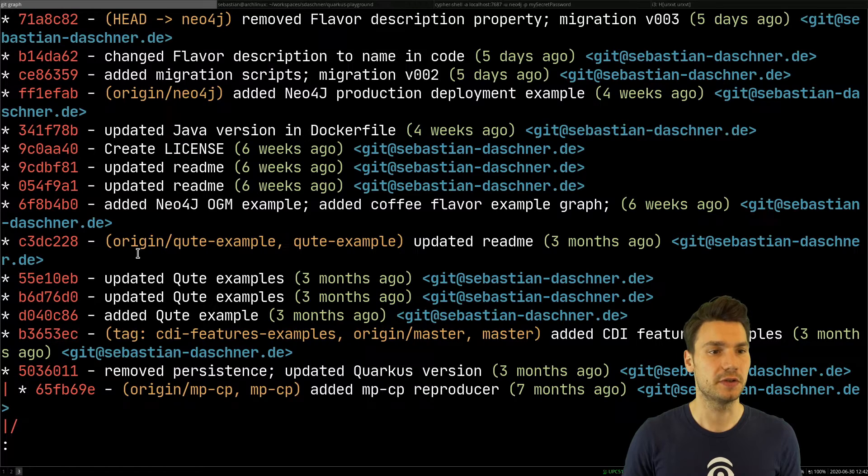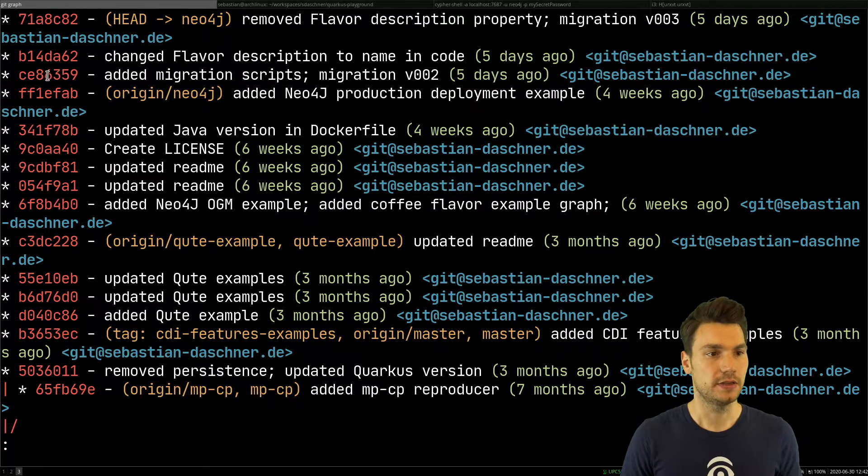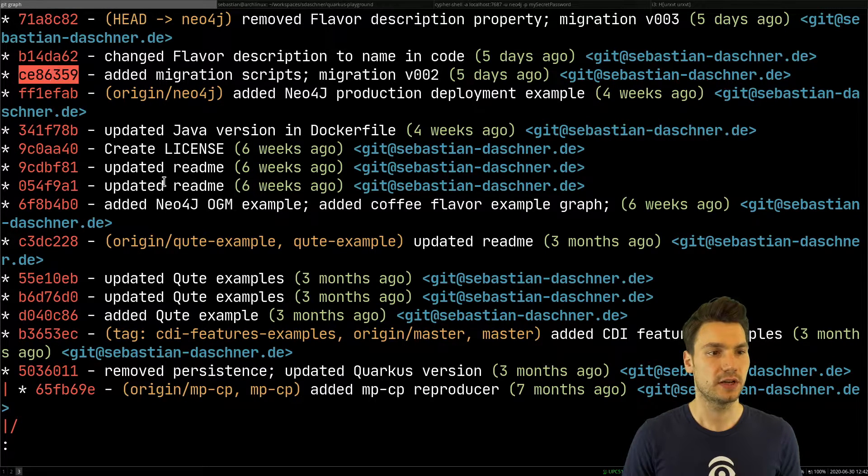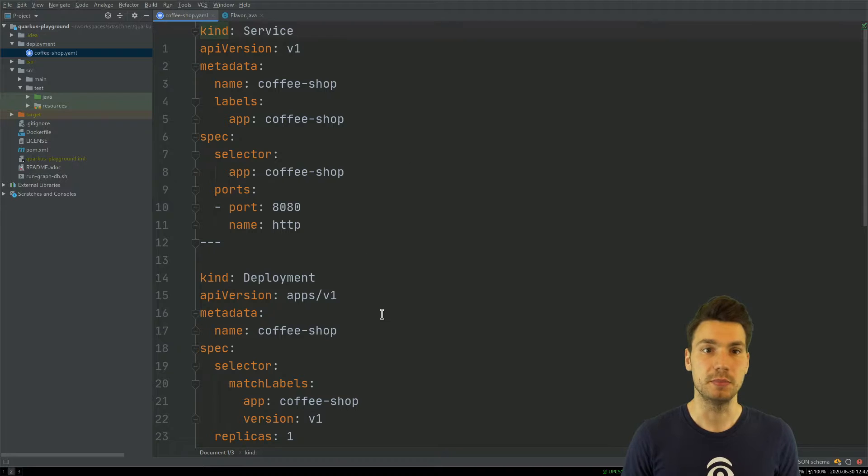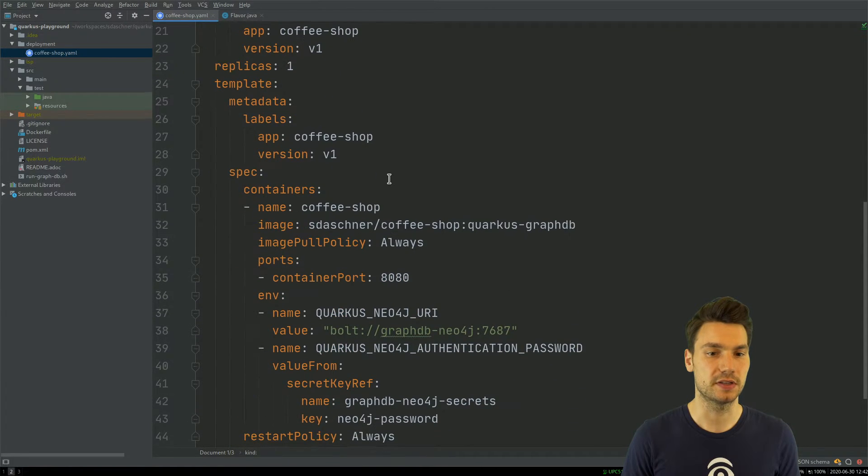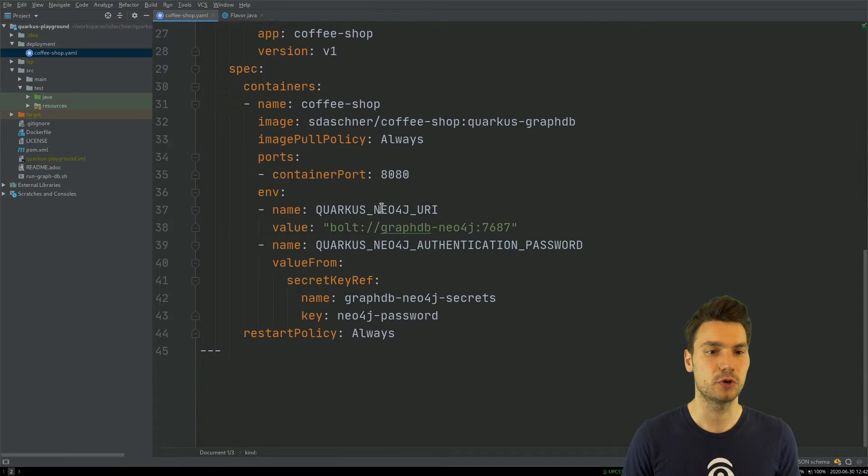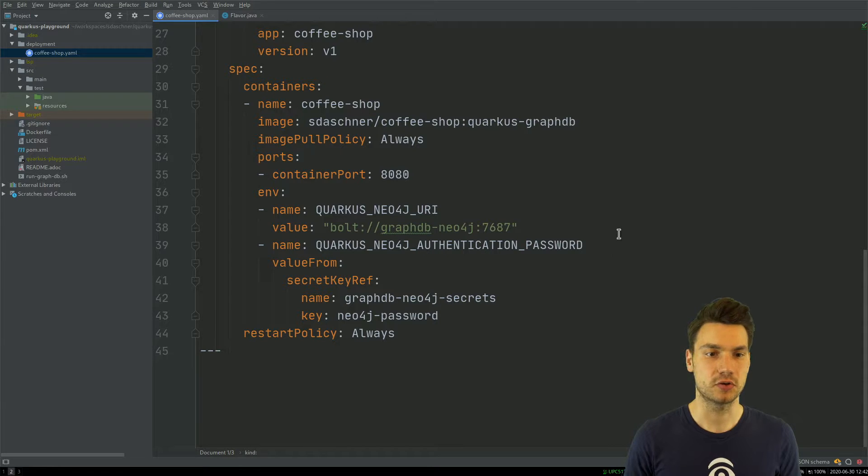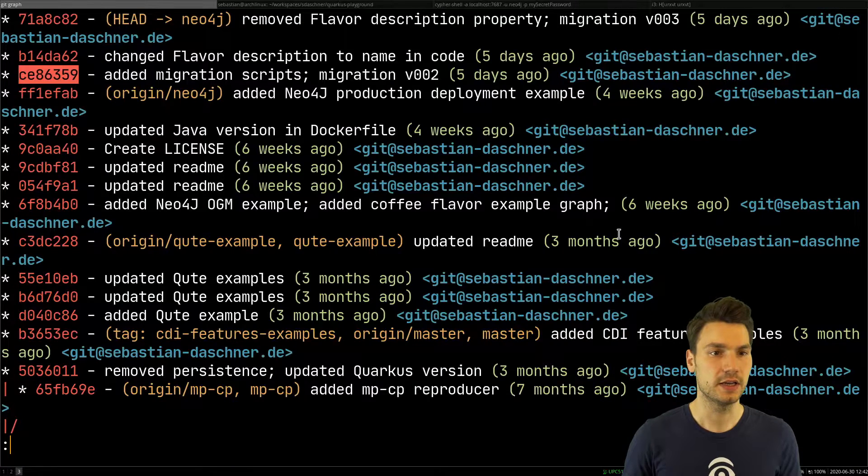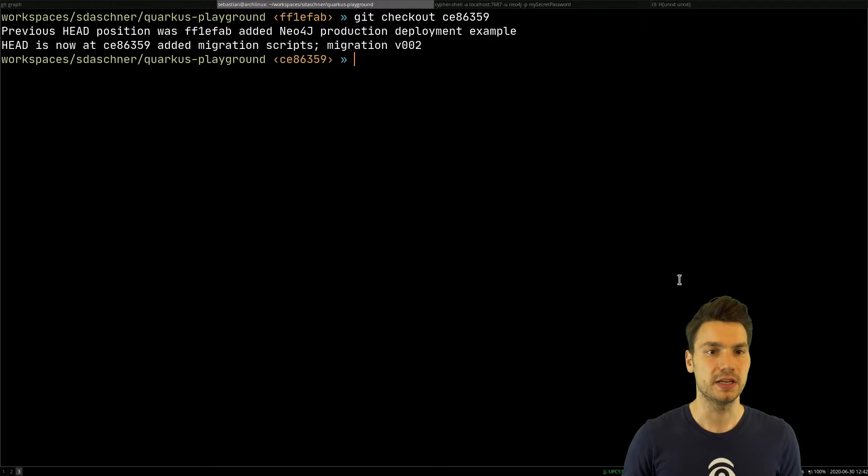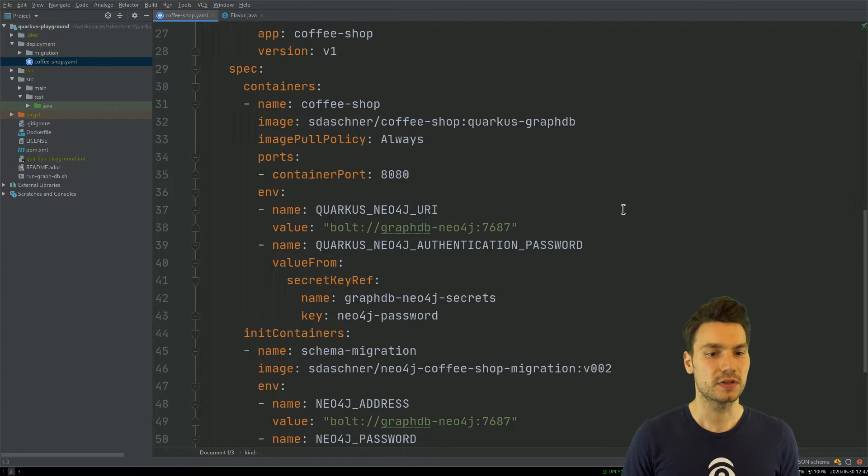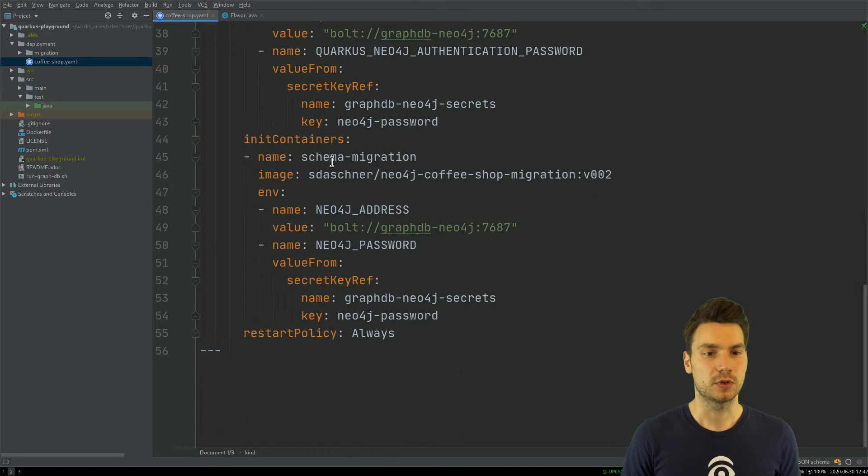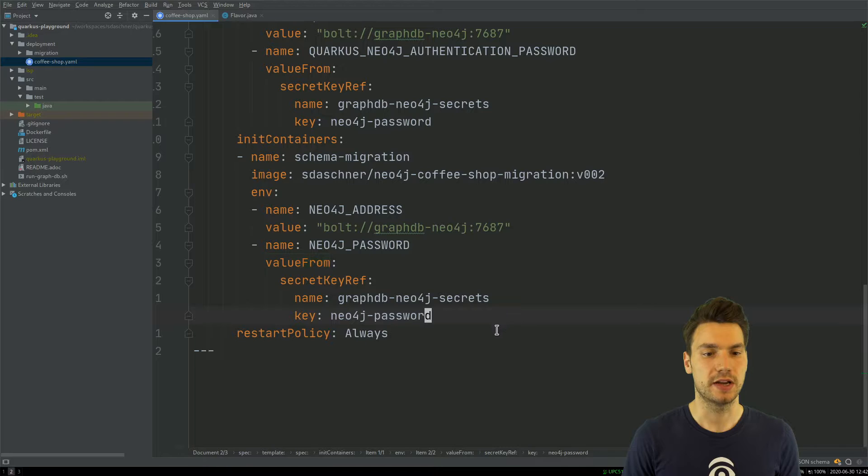I want to show you how to do this in this example. I already have a few commits here in this history. This is now the baseline version that deploys my application, and now I will check out another commit that includes an init container.